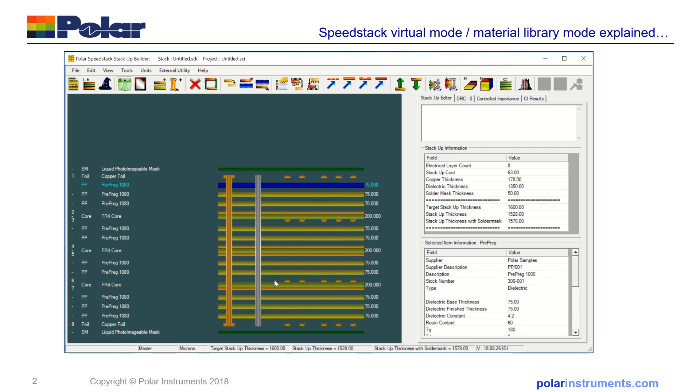And that, in short, is an overview of how library mode and virtual material mode work to run SpeedStack in two different ways: one to provide a rough stack-up for your fabricator to realize for you, and in library mode you can have full control of the stack and the materials that go in.